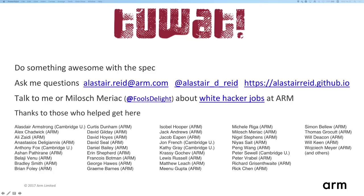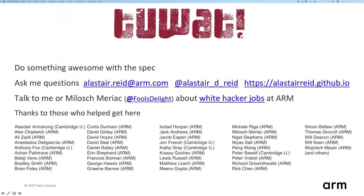I'm encouraging you to go out and do something with the specification. If you're interested, do contact me. Do ask me questions if you have trouble. I'd also mention, if there are any white hat hackers in the audience, please talk to me or Milish Mariak, who's here in the front row, if you're interested in working at ARM. I'd like to thank a whole lot of people at ARM and elsewhere who've helped me in this work, and also thank you for giving me your attention for the last half hour. We have time for some questions — I would ask anyone with a question to line up at one of the microphones in the aisles.